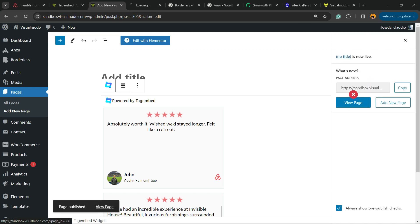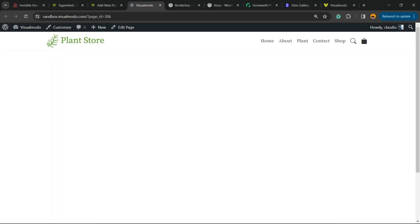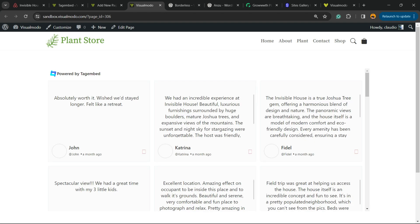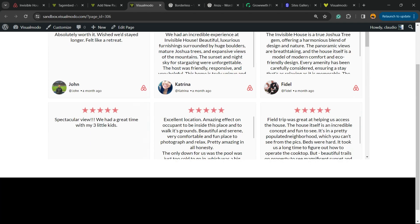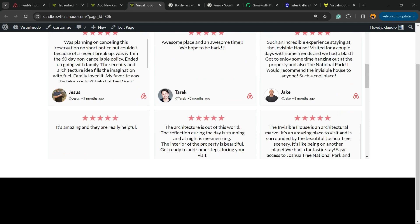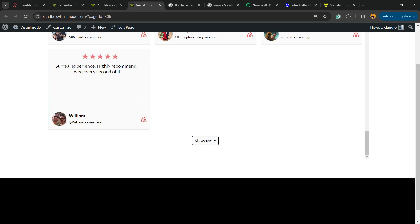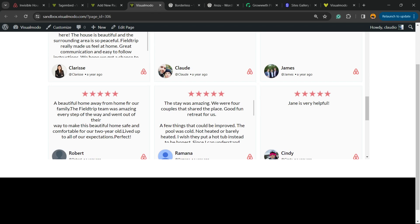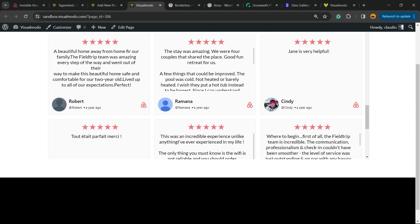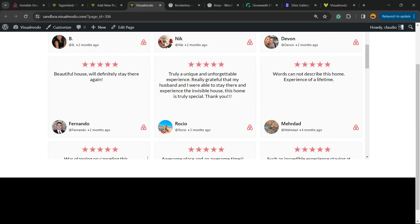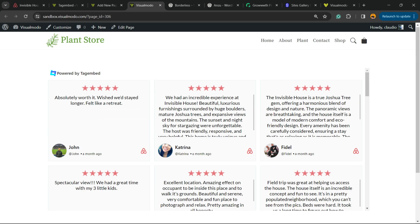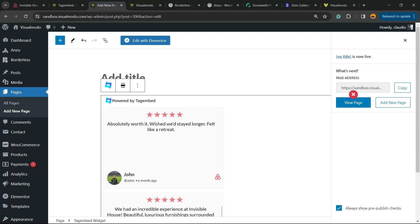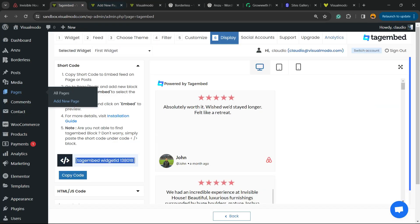Now we're going to publish the page so we can see the results. Let's view the page — and here are our Airbnb reviews embedded and working just fine. If you click on a review you can open it according to the theme that you selected.